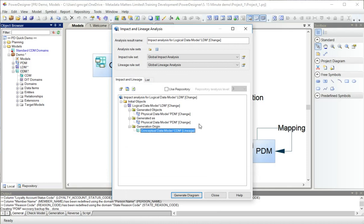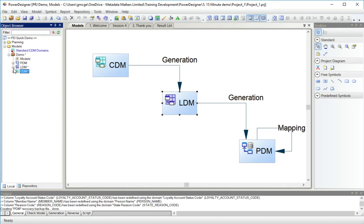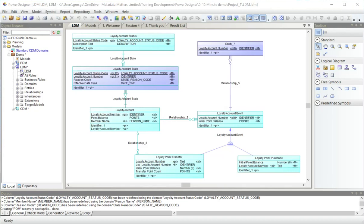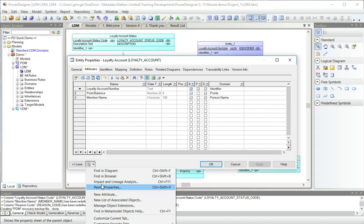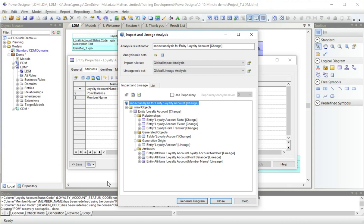What I'm going to do now is open the LDM diagram and have a look at one of our entities. Here we've got the entity loyalty account. Down here in the properties, I'm going to run the impact and lineage analysis. So this is using the same set of rules, but because we're starting from an entity, it's obviously going to give me different content.